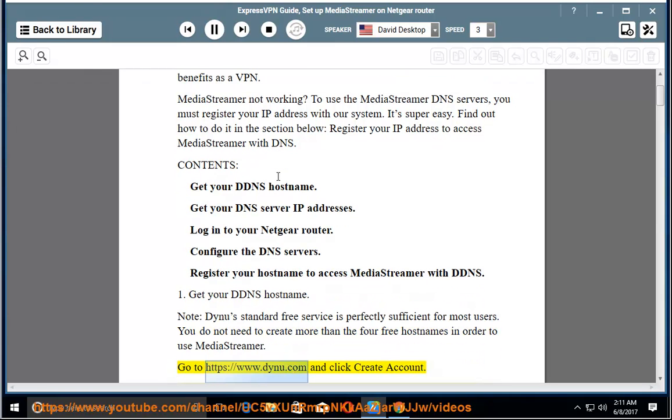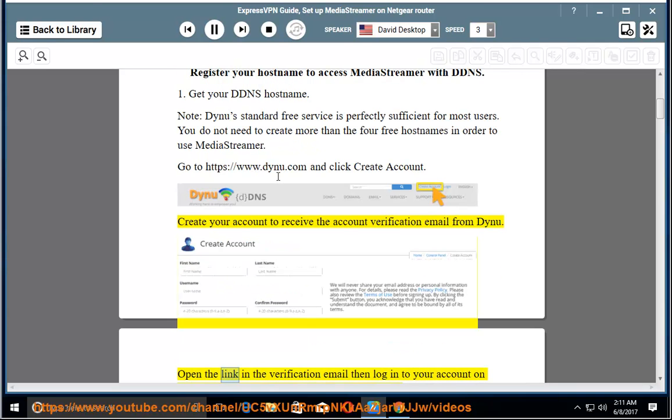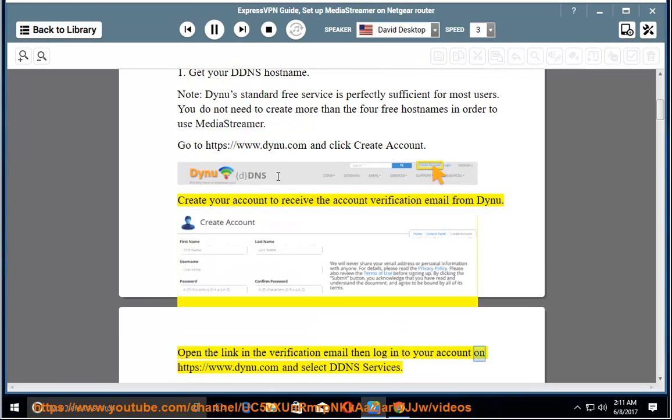Go to https://www.dynu.com and click Create Account. Create your account to receive the account verification email from Dynu. Open the link in the verification email then log in to your account on https://www.dynu.com and select DDNS services.